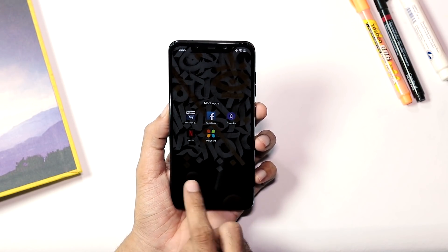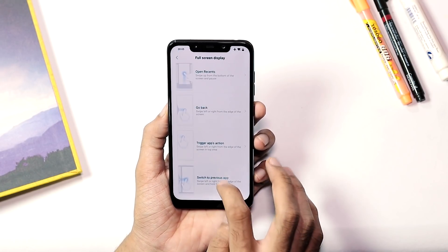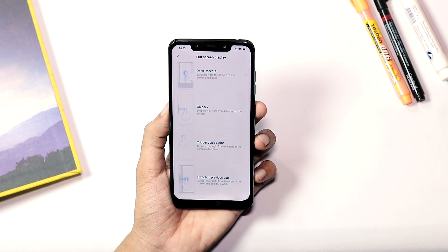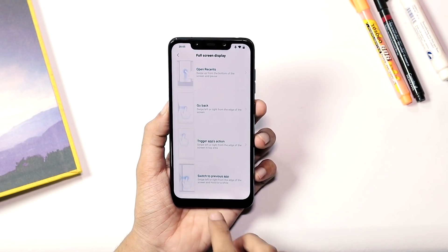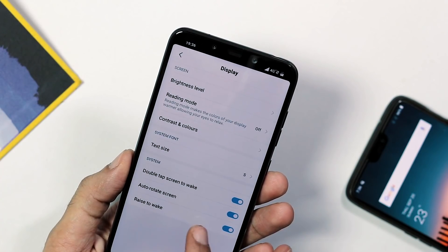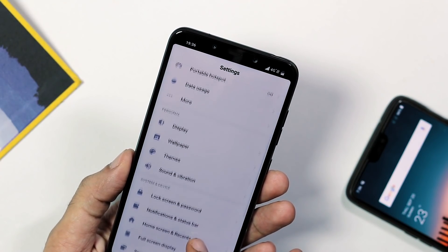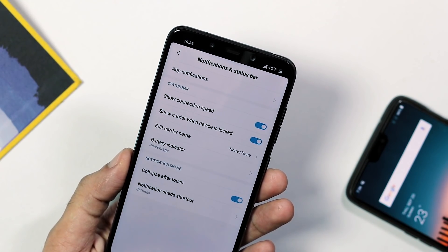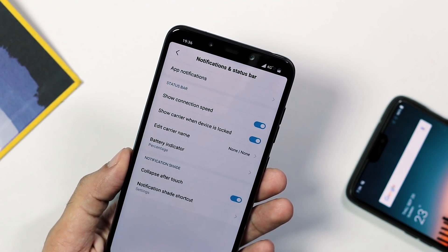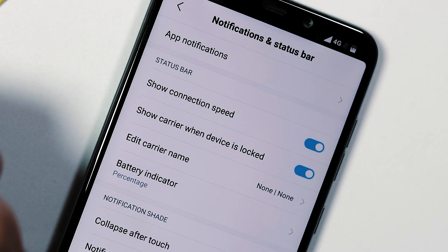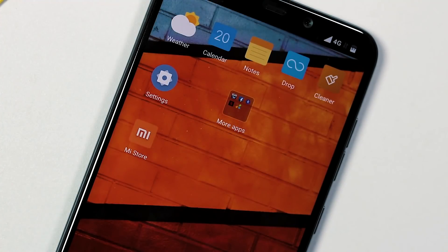I don't know what I was doing wrong, but the second gesture never worked for me — every time I tried it, I ended up just going back. Also, now you can enable battery percentage within the status bar by going to Settings > Notifications and Status Bar and changing the battery indicator from graphical to percentage, but it's only visible within the battery icon.